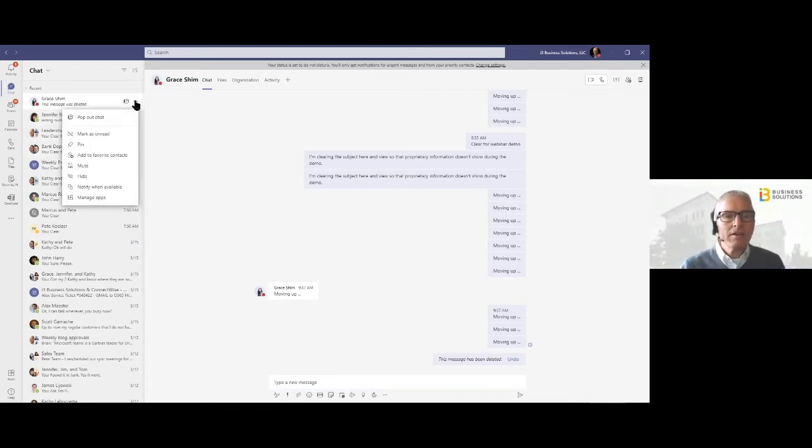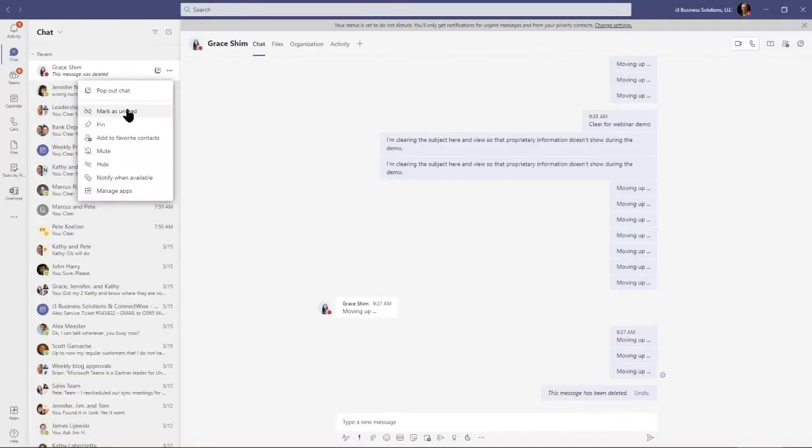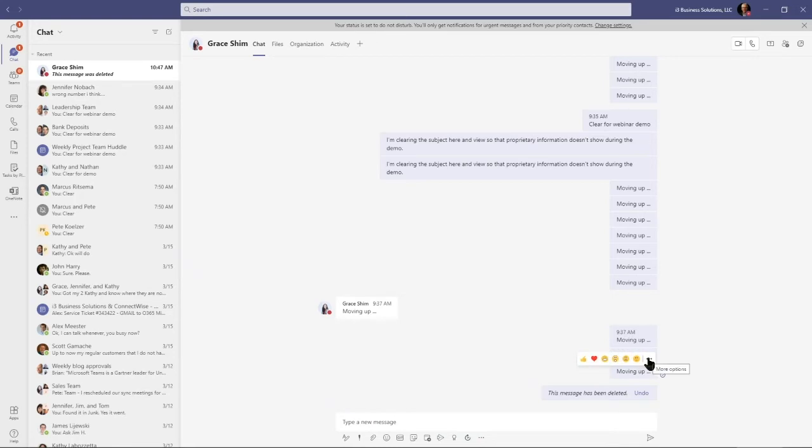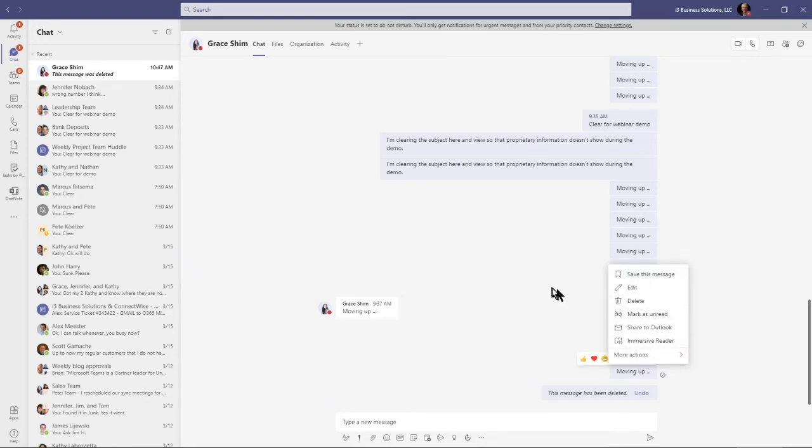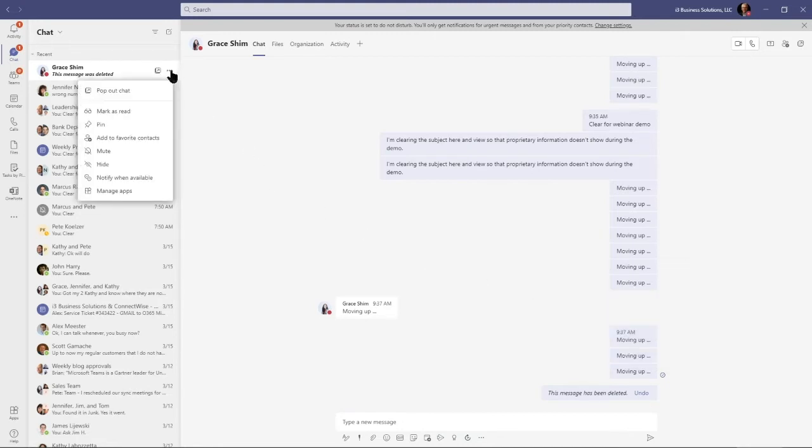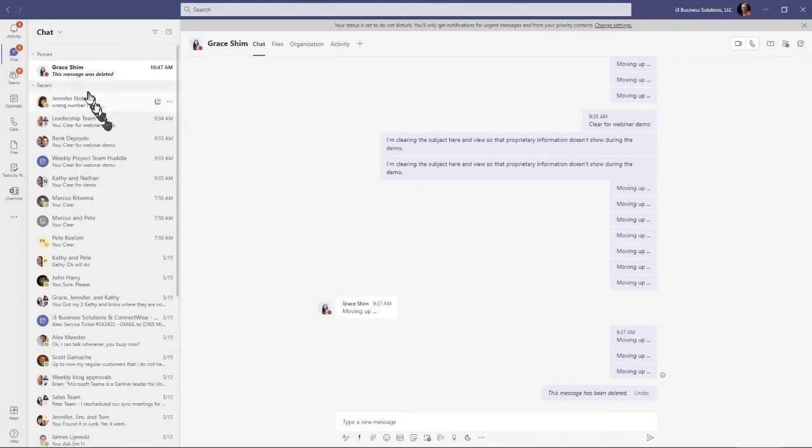What I can do is I can mark as unread. So Grace asked me to do something, I'm busy right now, I have to get to it later. I'm going to mark this conversation as unread. I can also do this right in the message area: mark as unread.